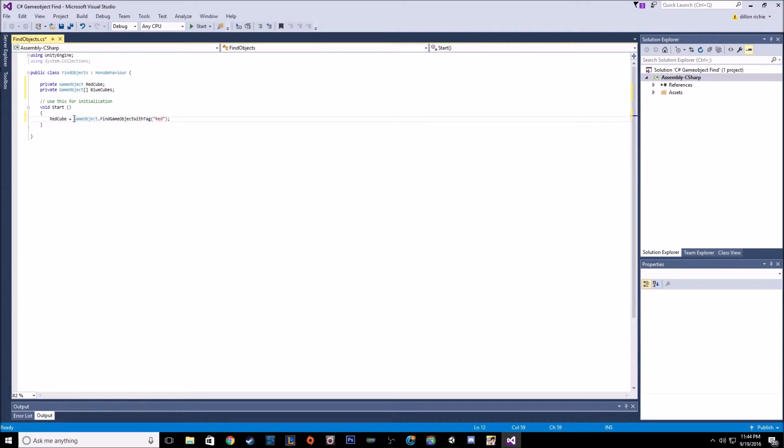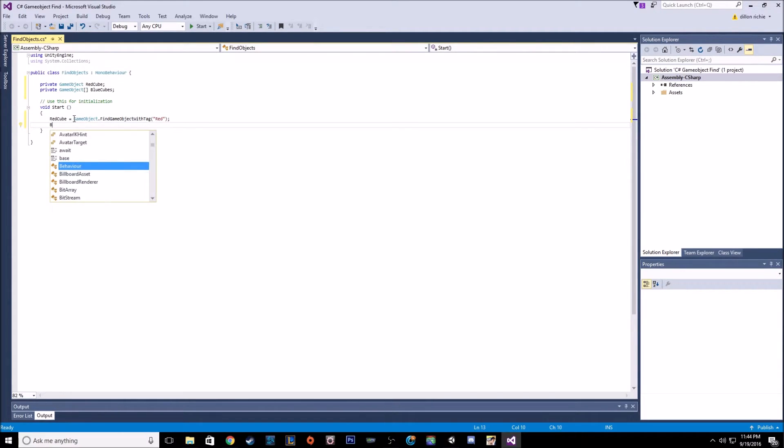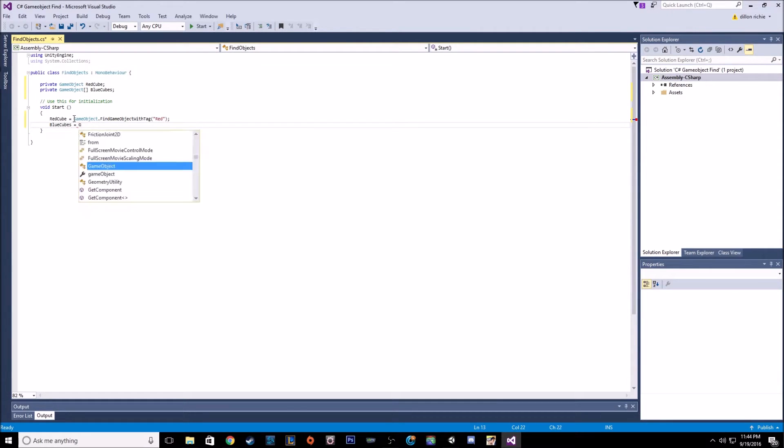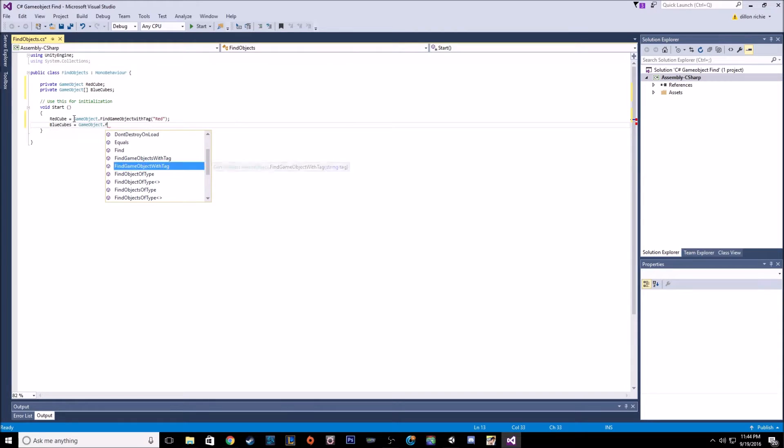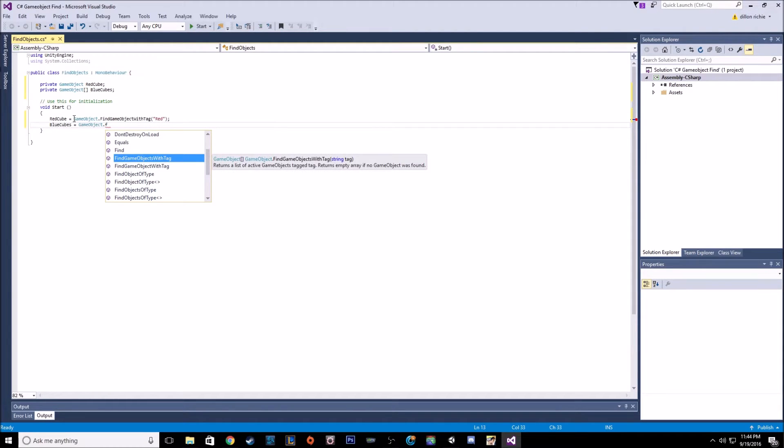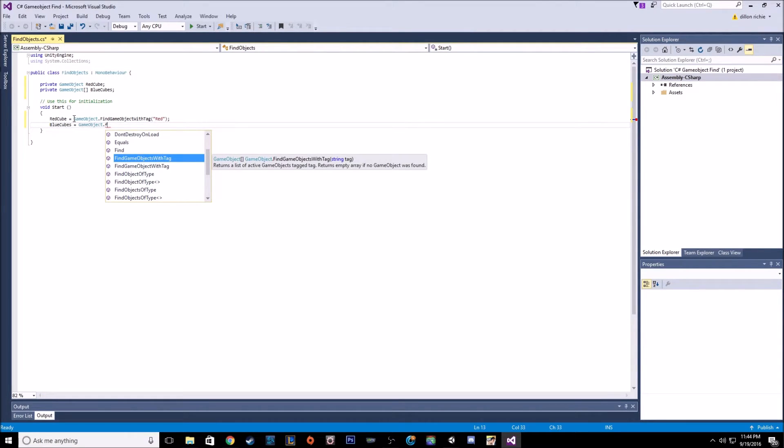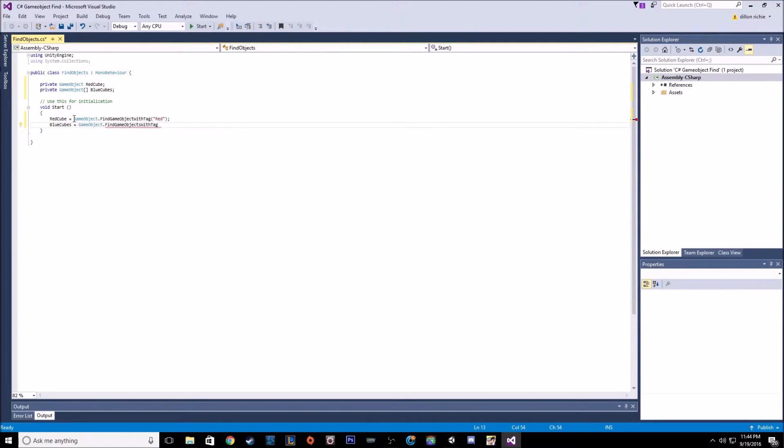And then for our blue cubes, we want game object dot find objects with tags. See, the other one we used was object. This one's objects because there's multiple objects and we're adding it to an array.